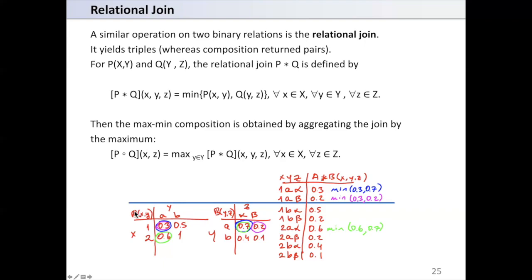For example, consider relation A on XY. Here we have the positive values for the relation. We also have relation B on YZ, from Y to Z, with values between zero and one.